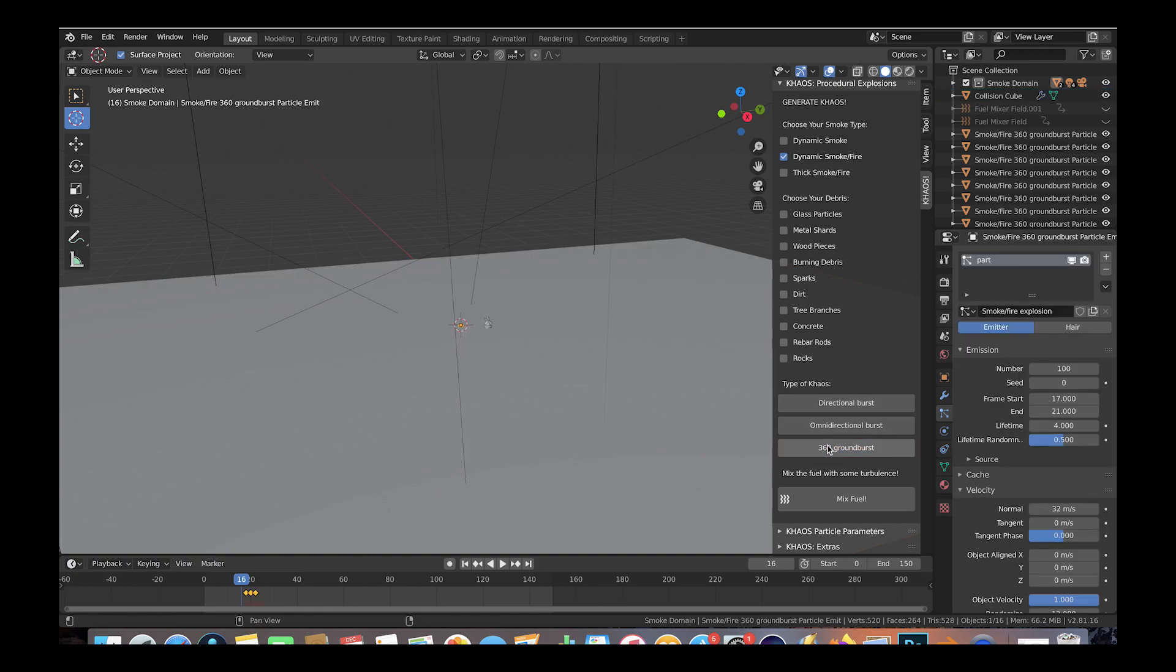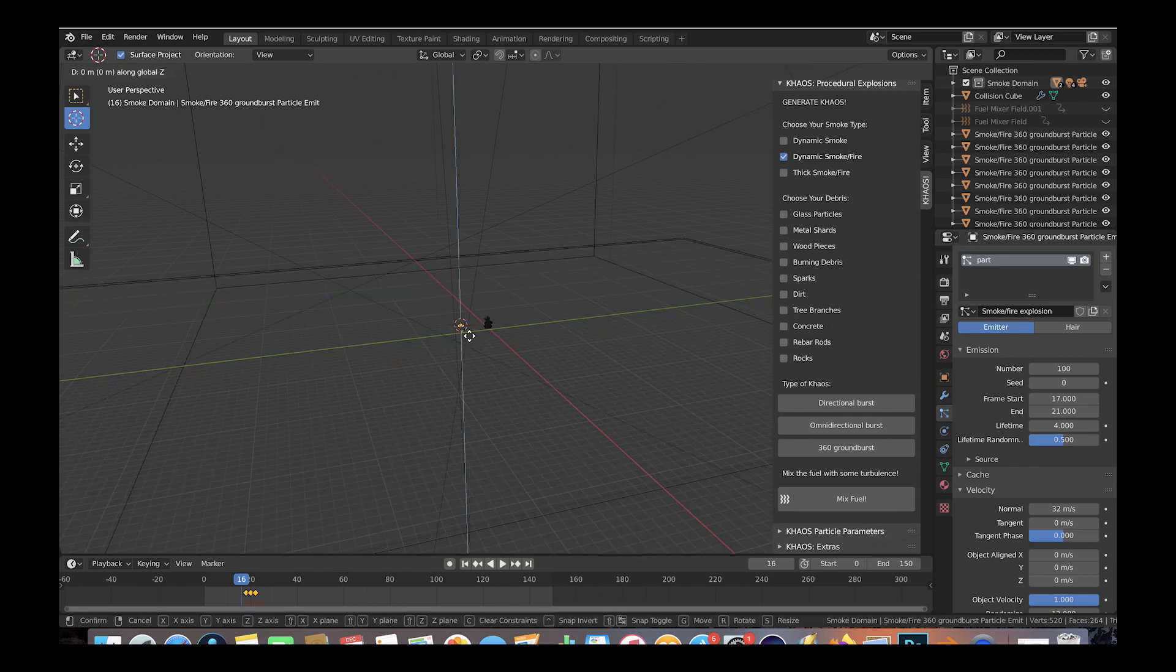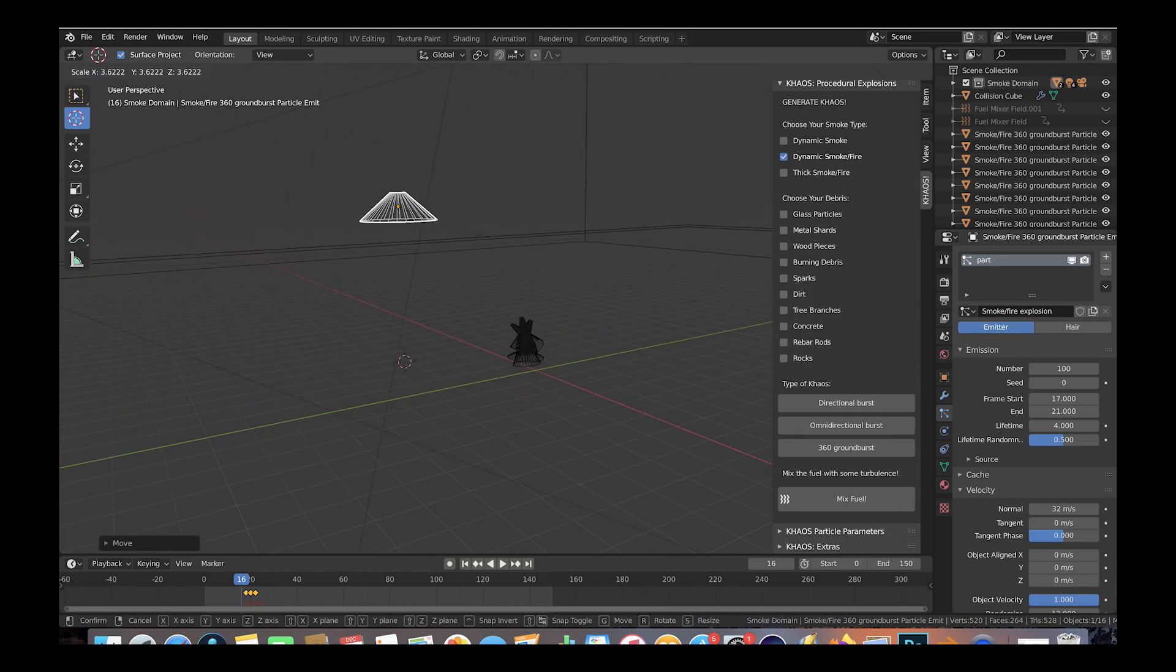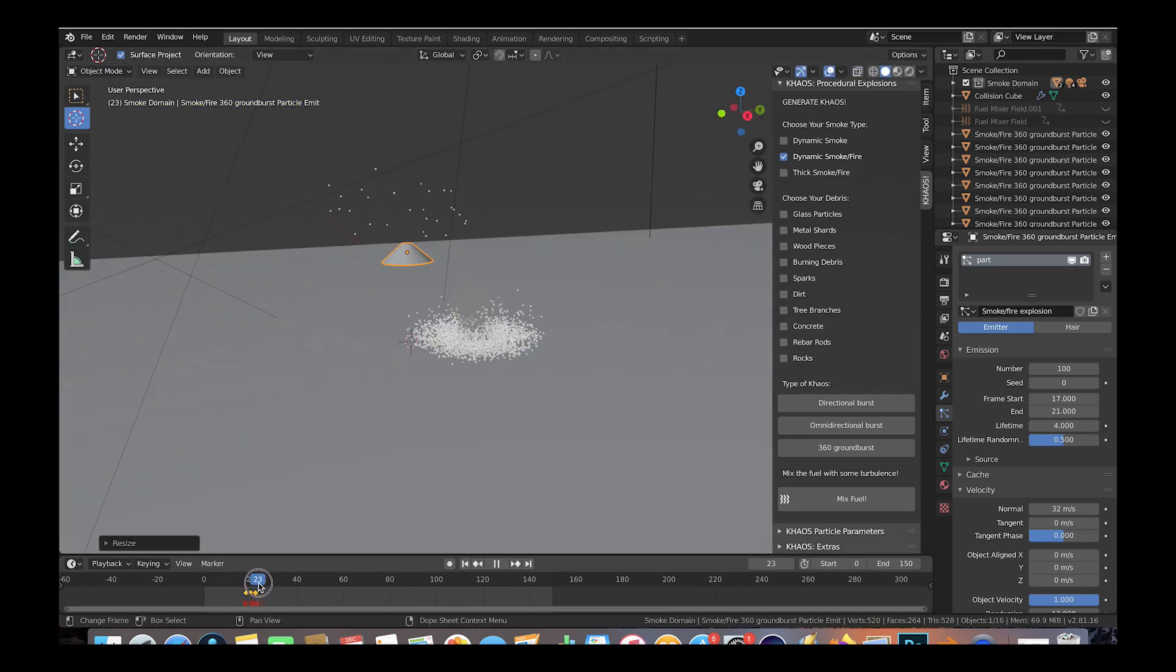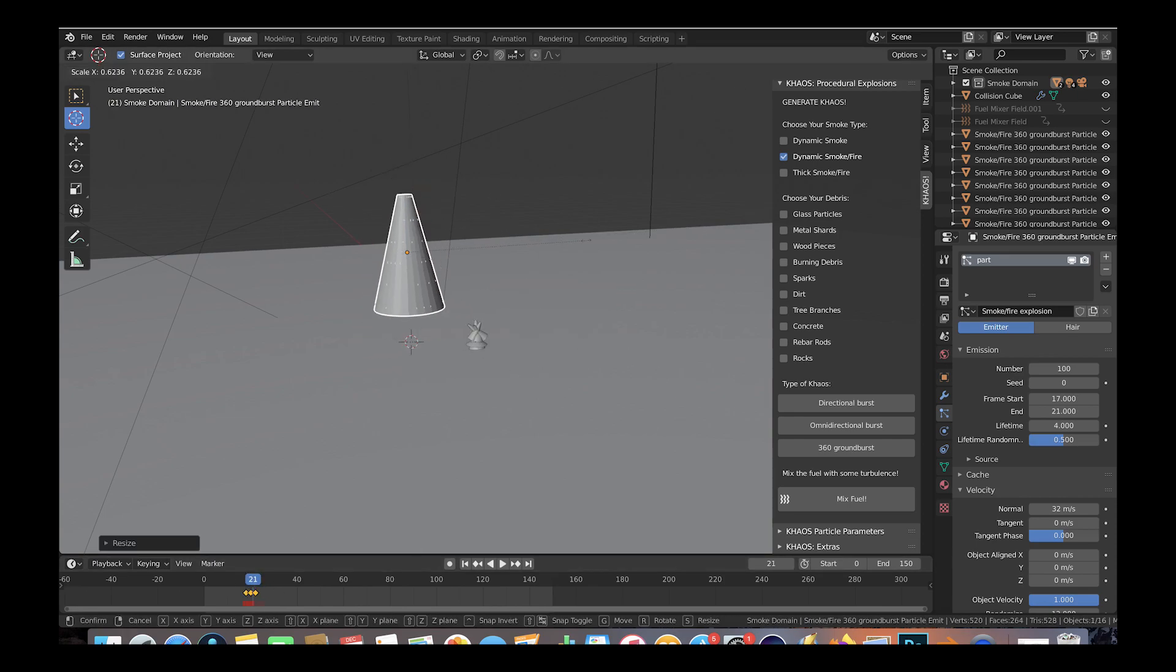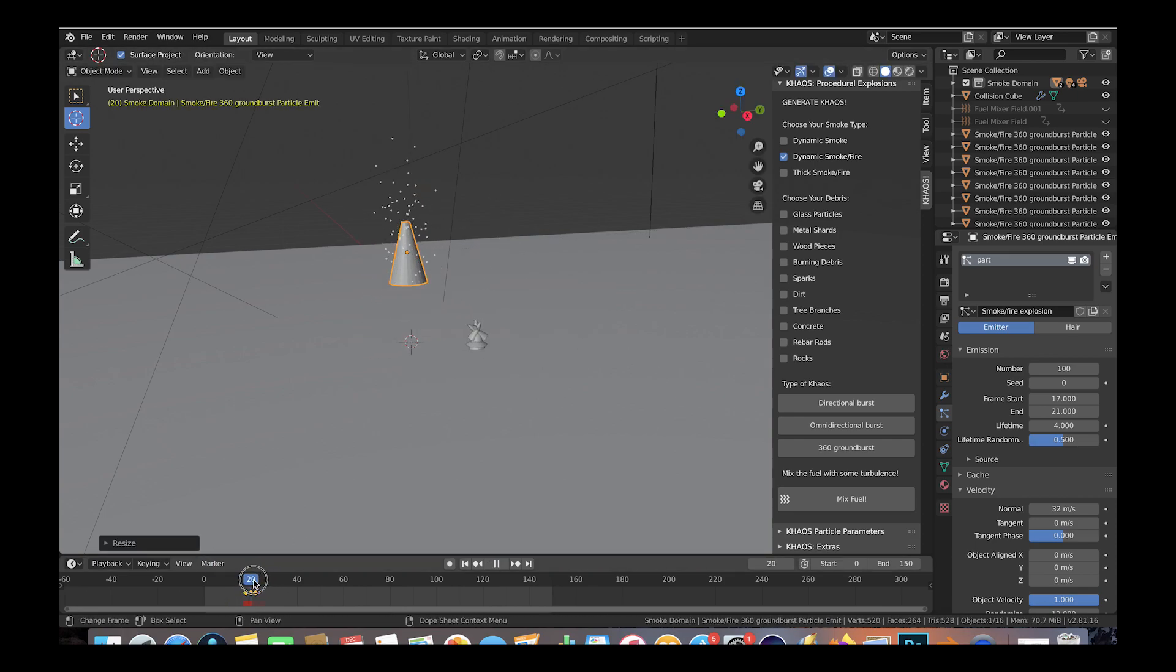As you can see now, another particle system has been added to our scene and we can scale this one in different directions to change the properties of how the particles are emitted to get a more custom result.